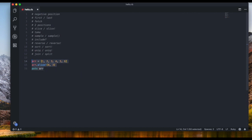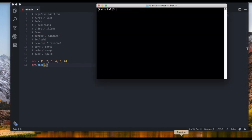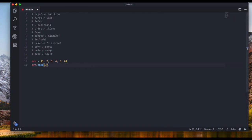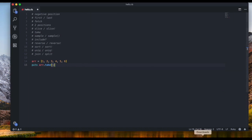The next method is `take`. `array.take(3)` takes the first three items from the array. If you say `take(1)` it takes only the first item. It just takes as many items as you pass in as the argument, starting from the beginning.